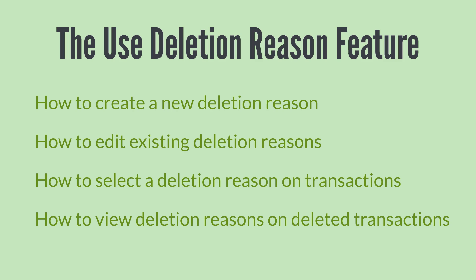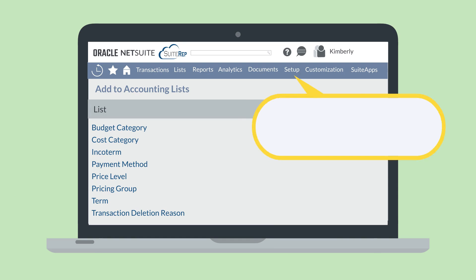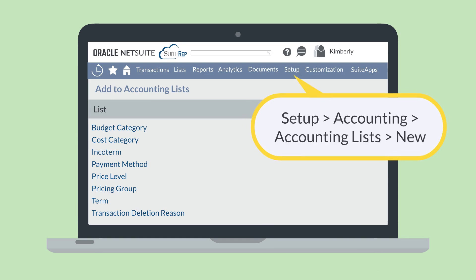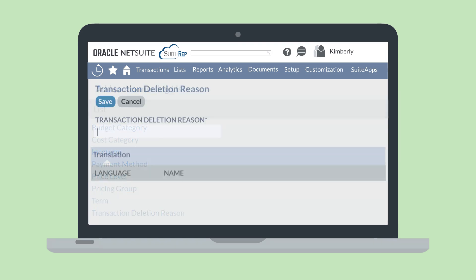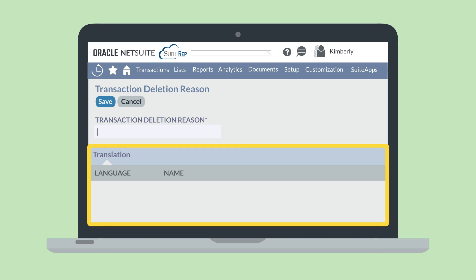First, how would you create a new deletion reason? To create a new deletion reason, navigate to Setup > Accounting > Accounting Lists > New. On this page, you'll see all the different types of accounting lists. Choose Transaction Deletion Reason. On the Transaction Deletion Reason page, name the new deletion reason and save the record. If your NetSuite account is set up for multiple languages, you may also include a translation for each language you use.